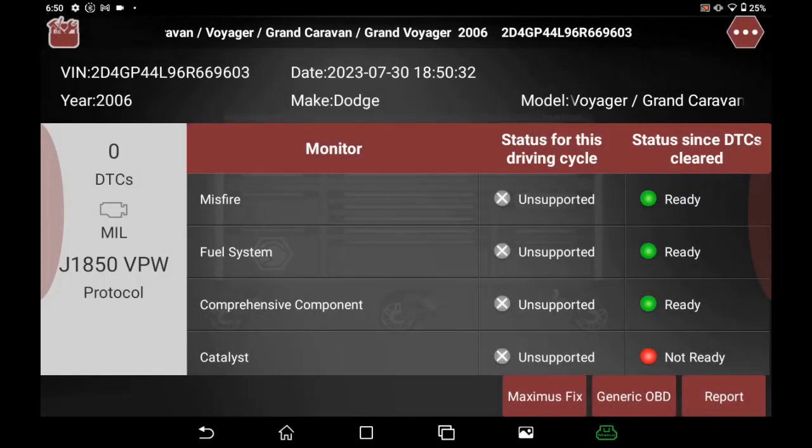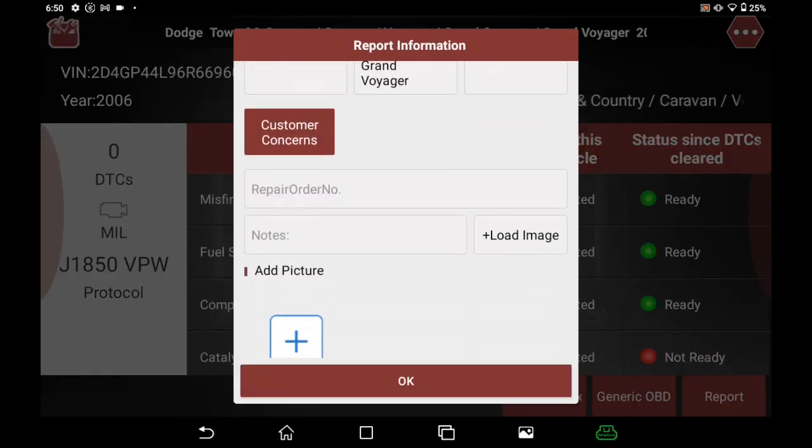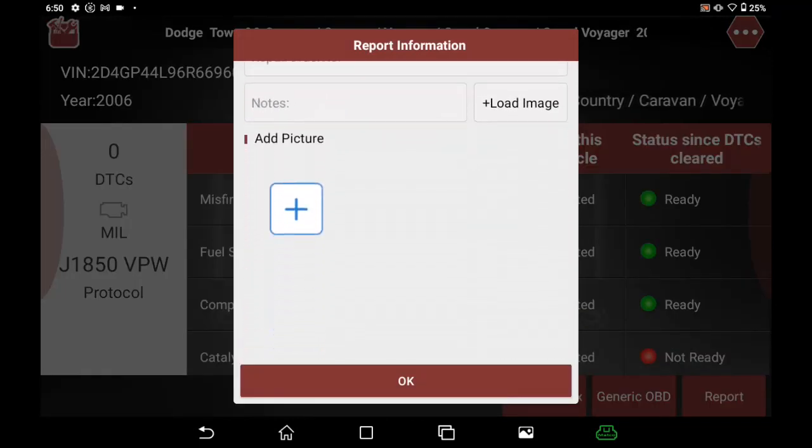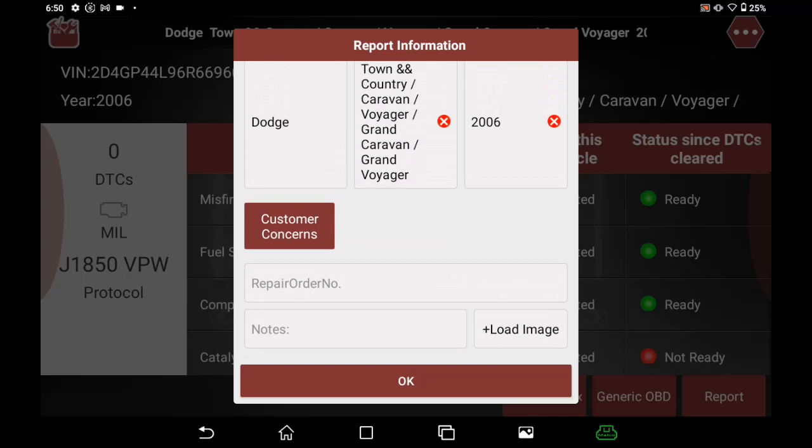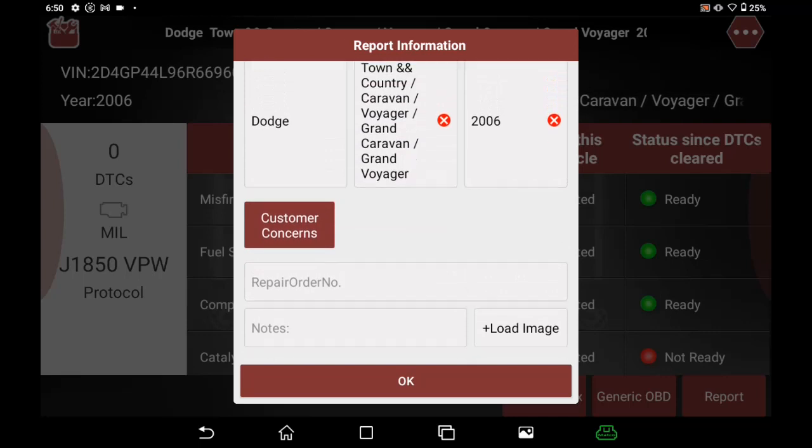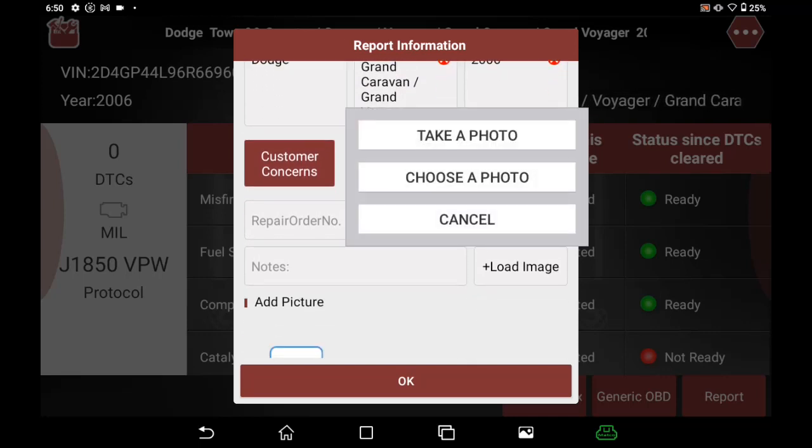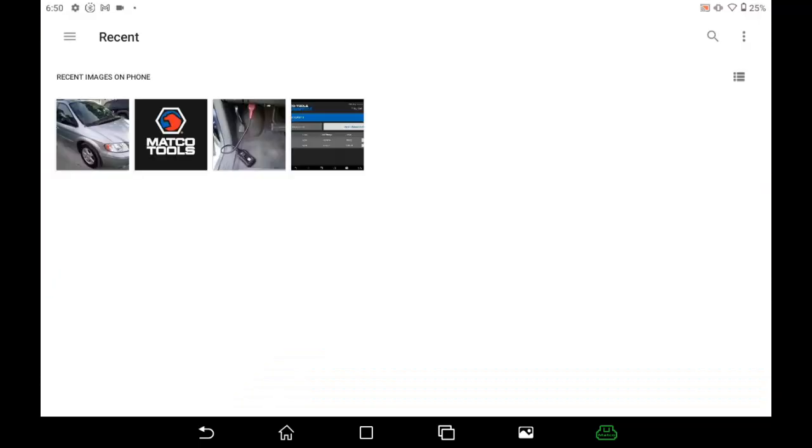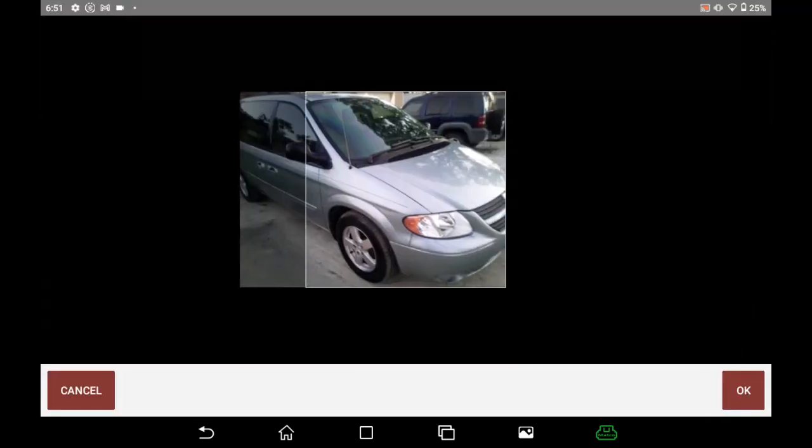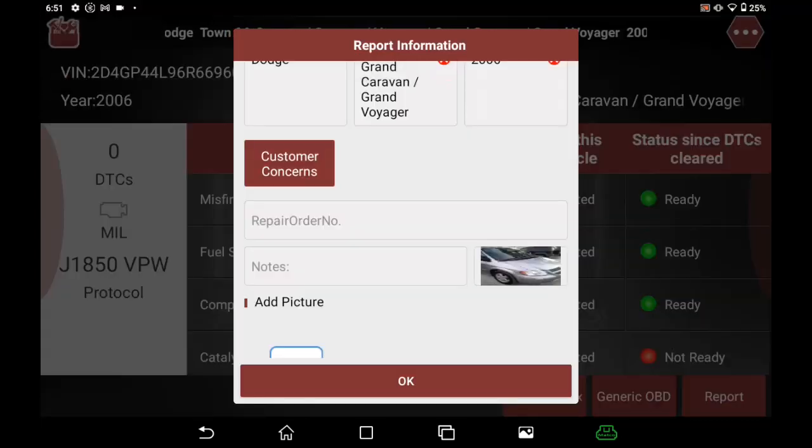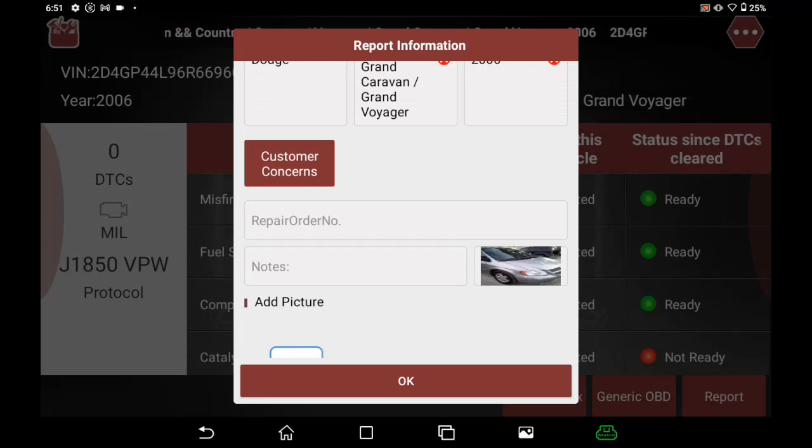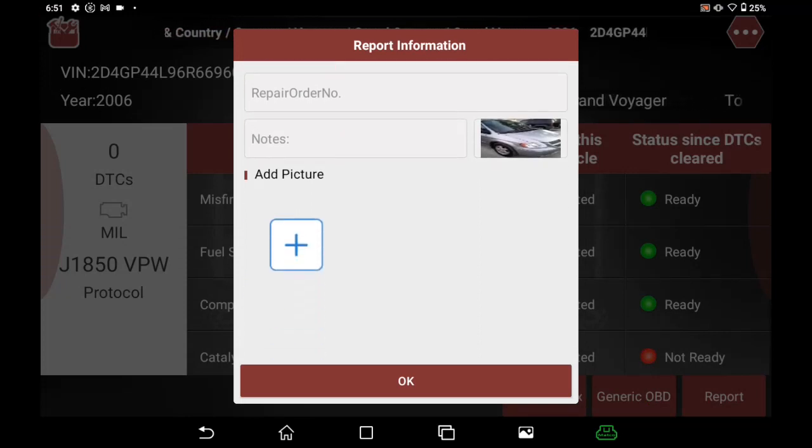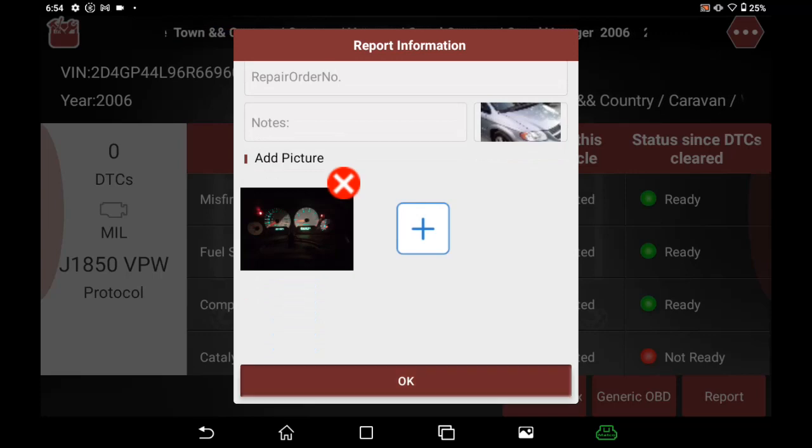By clicking the report button at the bottom of the screen, I can produce that report that will give me who worked on it, status of the vehicle, notes, and pictures, very similar to our pre and post scan reports. I can add photos here if I so desire and have a report that shows the status of all the systems when I was done working on the car.